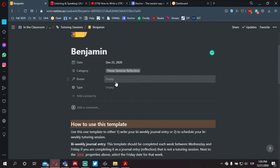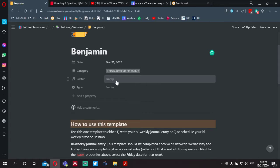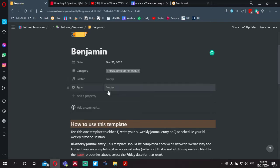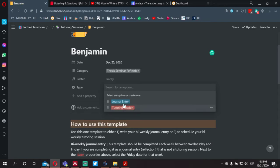Next to roster, you'll click on this field and a pop-up menu will appear where you will select your name and your ID. Next to type, you're given two options: journal entry and tutoring session. In this case, we're going to select journal entry.